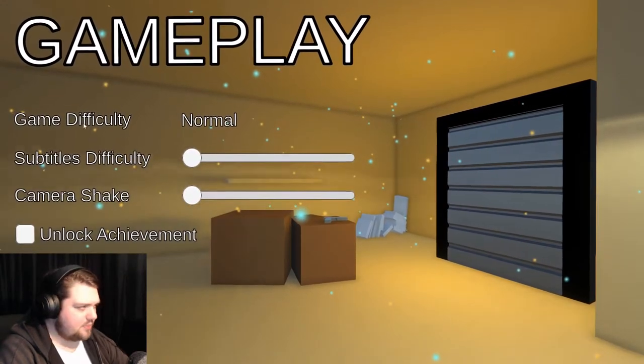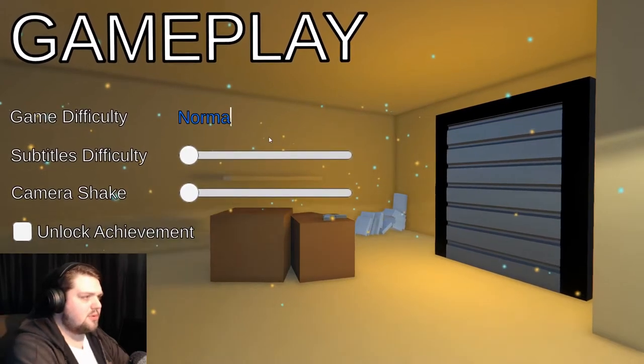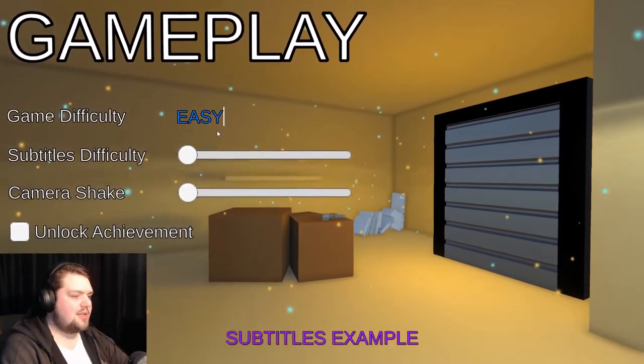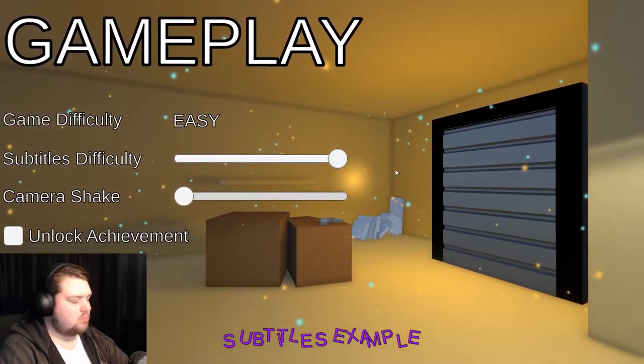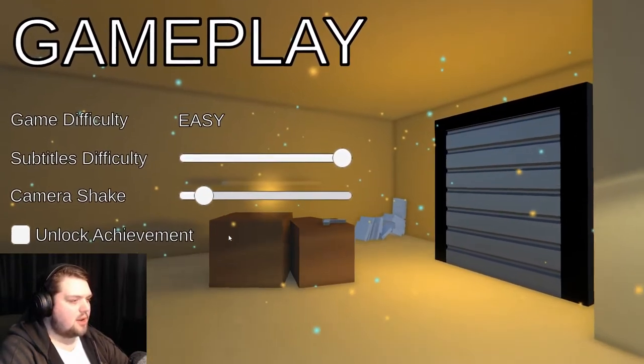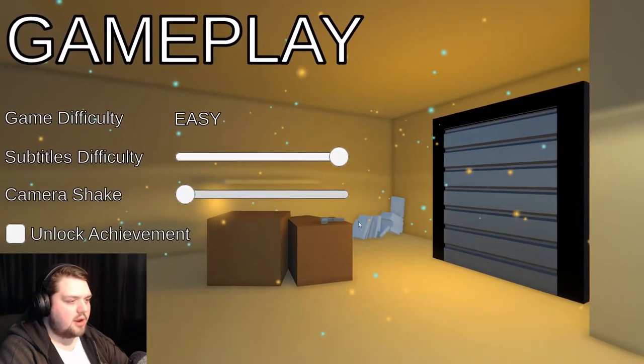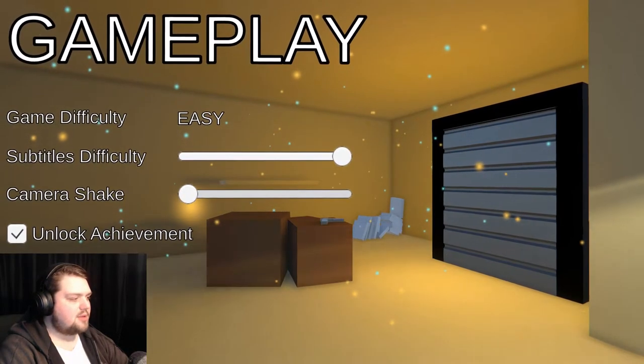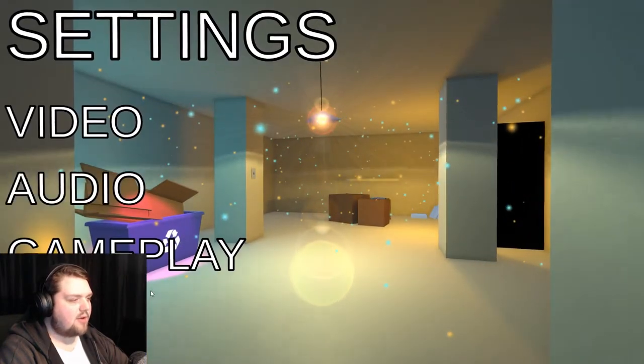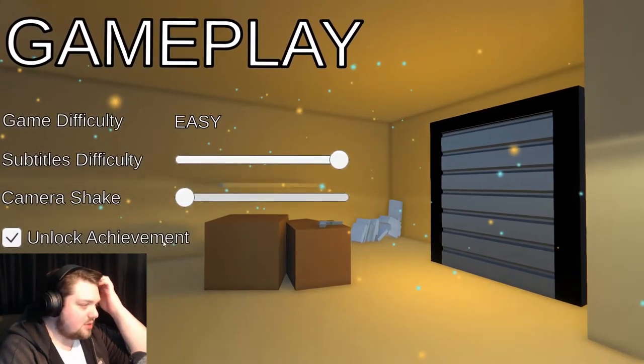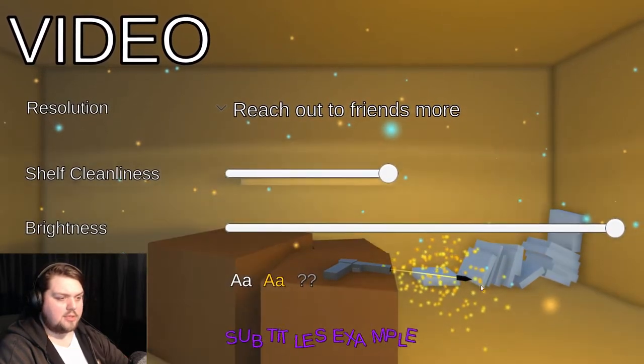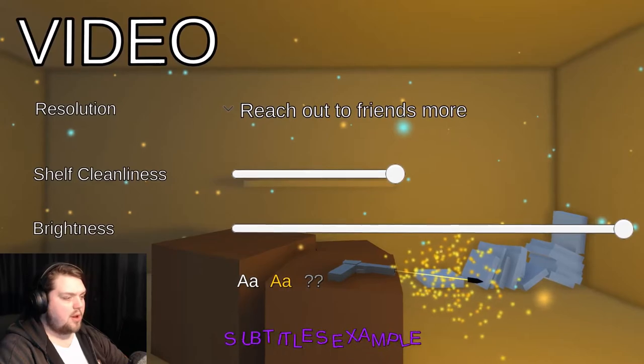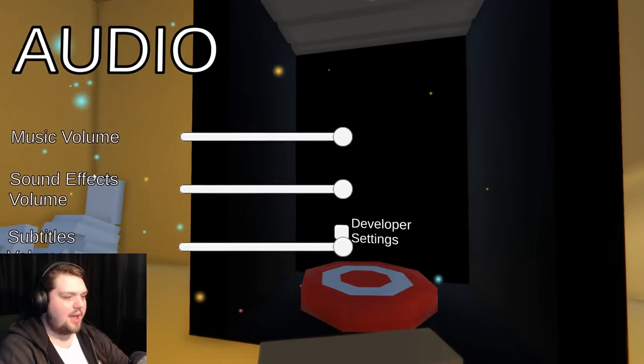Gameplay. Gameplay difficulty. Normal. We can actually... Normal. Easy. I guess. Subtitles difficulty. Whoa. Camera shake. Oh my god. That is a gun right there. Unlock achievement. Yay. Turn off safety. We don't need that crap. How do I get the gun? Do I want the gun? That's the question. Oh. That's a bullet. Go back, quick. Go to audio. There's a target in there. Boom.